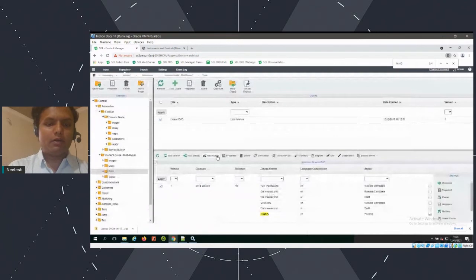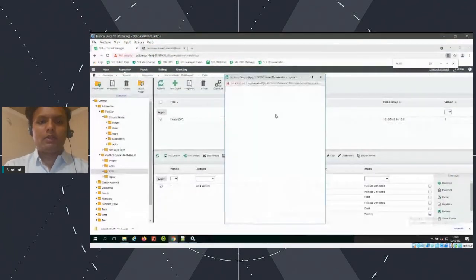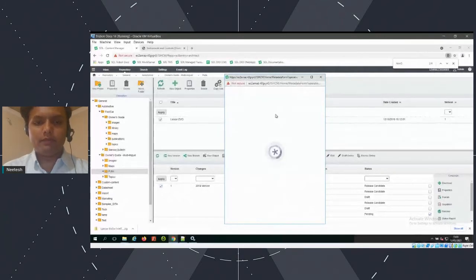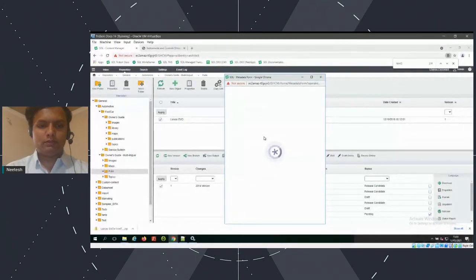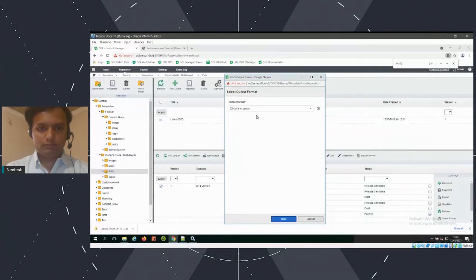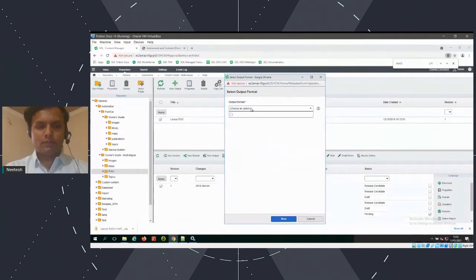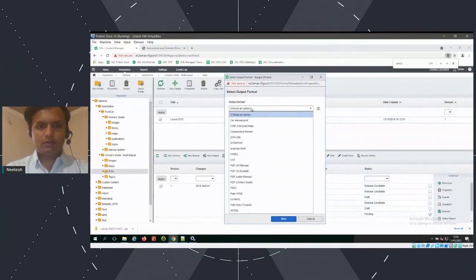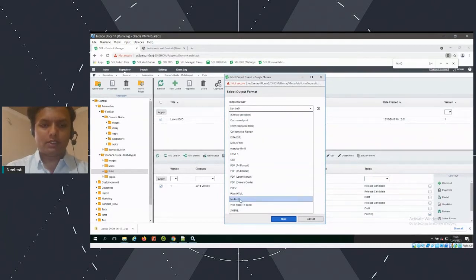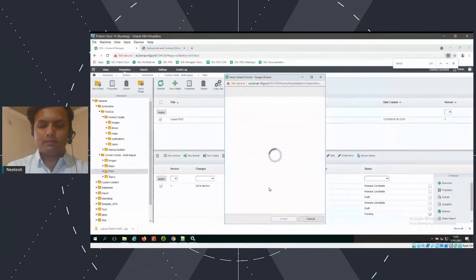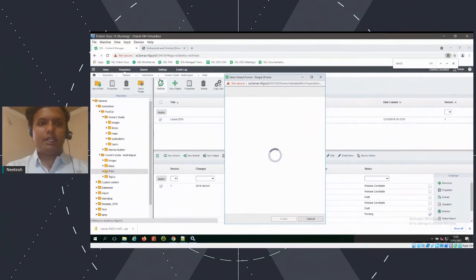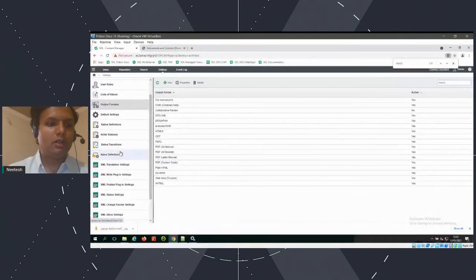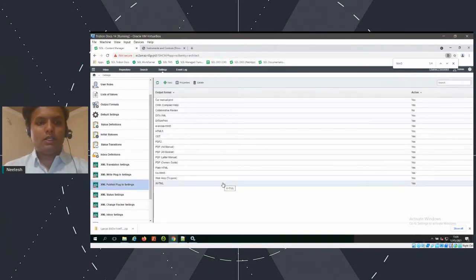Once we click on the new output format, we get the option of the new HTML called DxS-HTML5. As you can see, DxS-HTML5 is now in the dropdown. I have added that into this publication. Before publishing the content into the output format, we have to go again into Settings and then to the publish plugin. This is the XML publish plugin where we need to go and add our configuration.